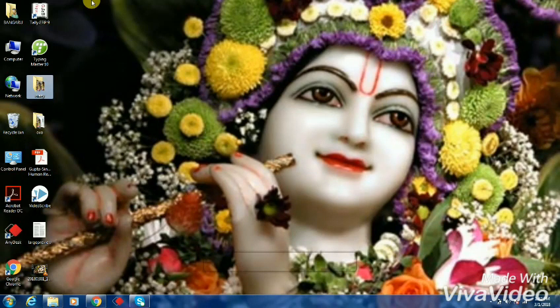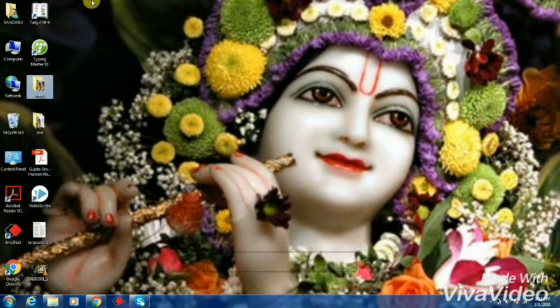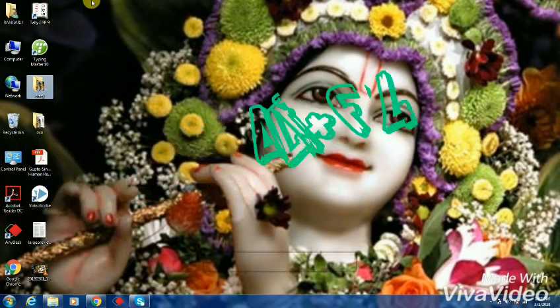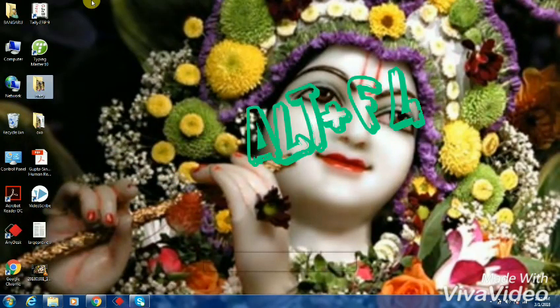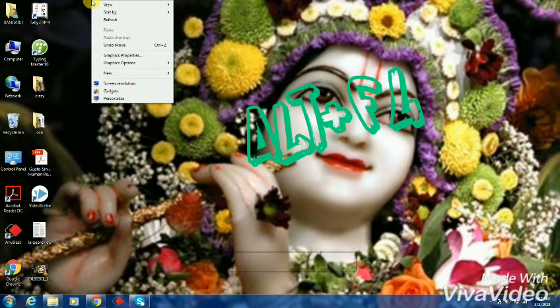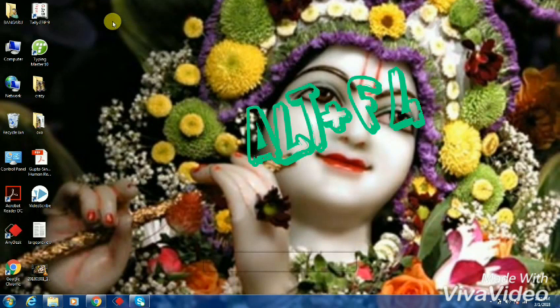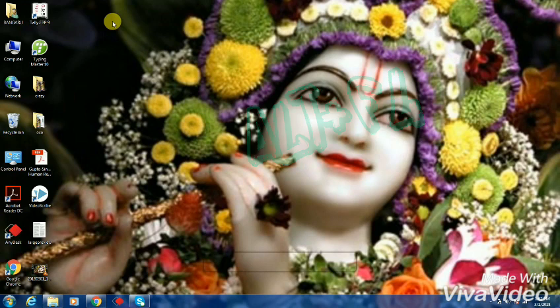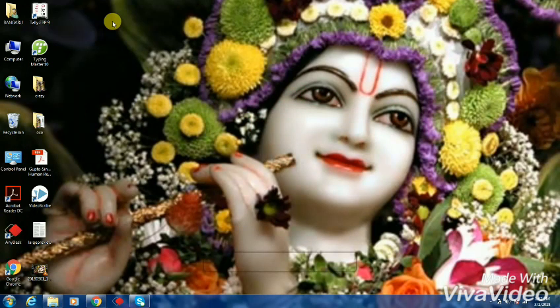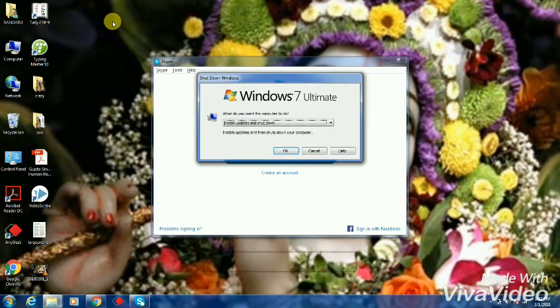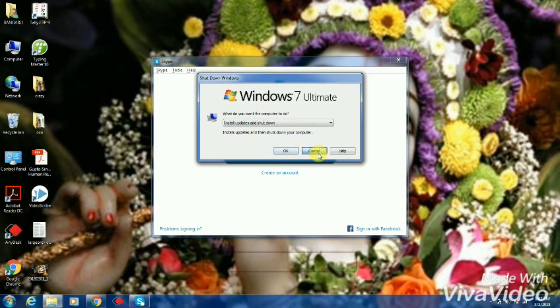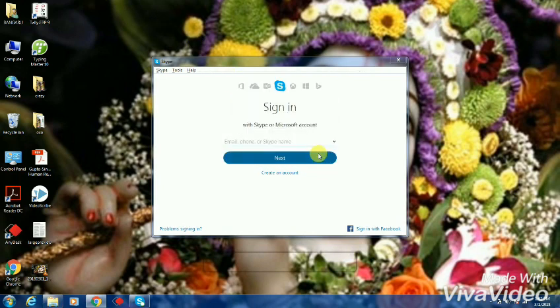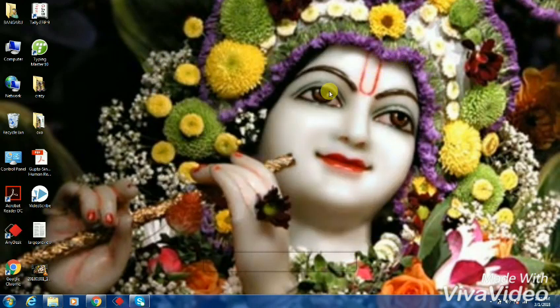The last shortcut is for shutting down your computer. Just press Alt F4 if you want to shut down your computer automatically without the help of any mouse pointer. Press Alt F4 and a dialog box will appear. If you press Enter, your PC will be automatically shut down. So these are the tricks.